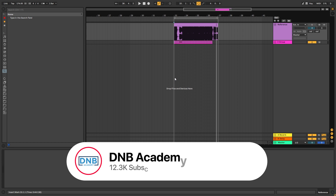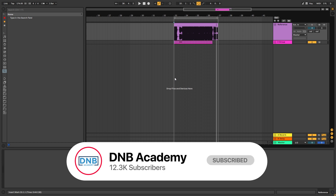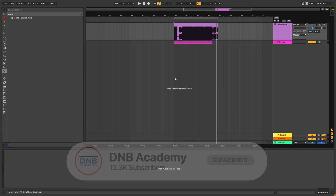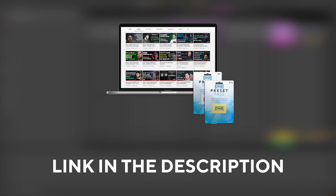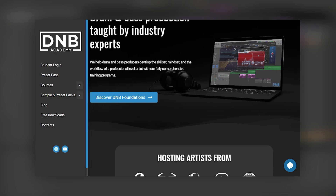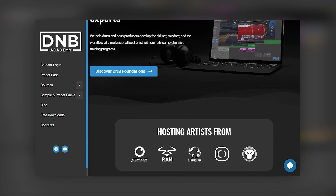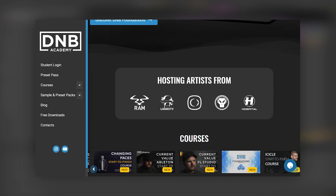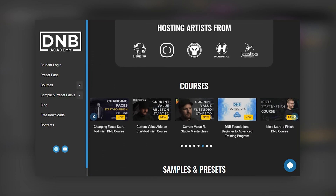Before we get started with the video, if you're new here, make sure you get subscribed to the channel and hit the notification bell to not miss any future videos. And if you're already subscribed, share these videos with a fellow producer who you think will find them useful — this will help support the channel a lot. Also don't forget that if you want to get access to the presets and the project files, you can become a member of Preset Pass — the link is in the description below. And if you want to get more in-depth lessons and tutorials, we have many courses with pro artists on our website, just visit NBAcademy.com.